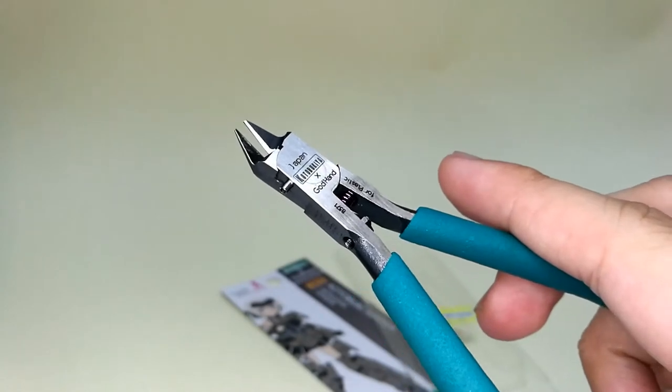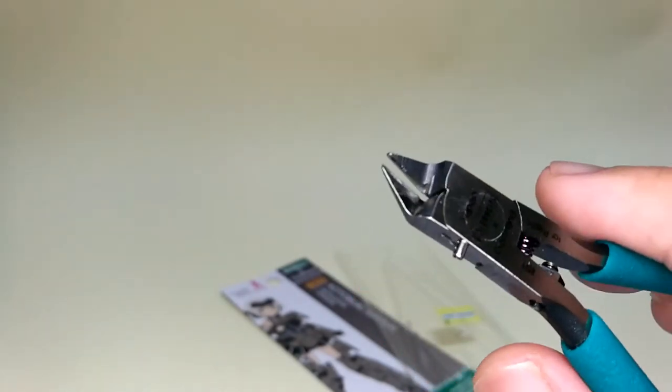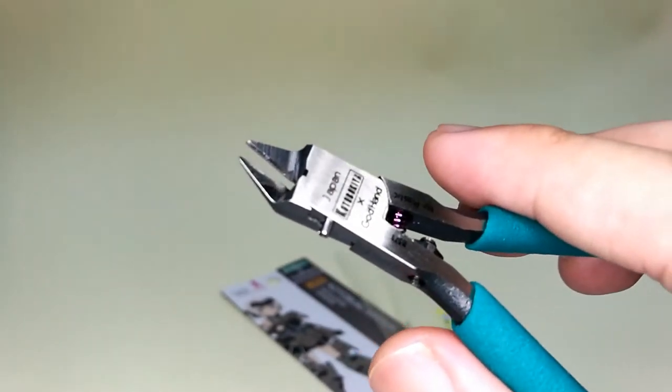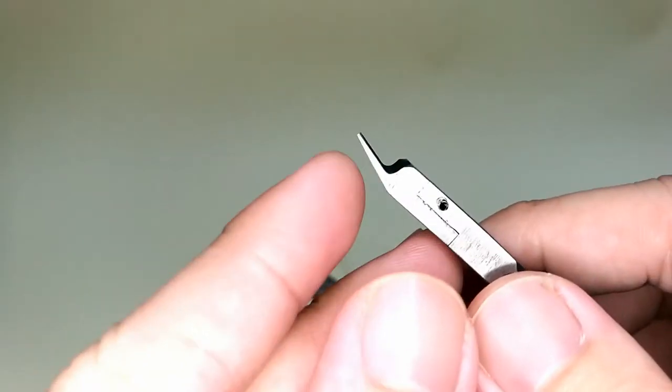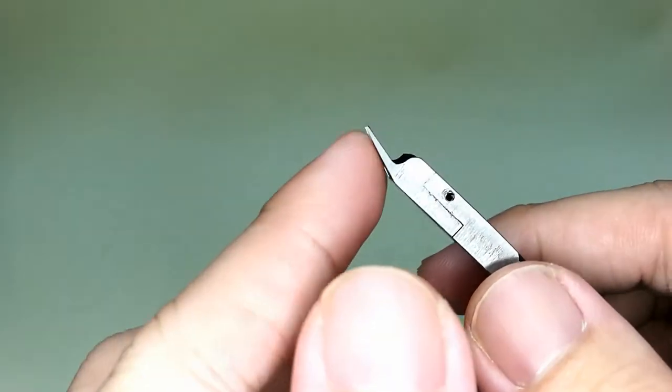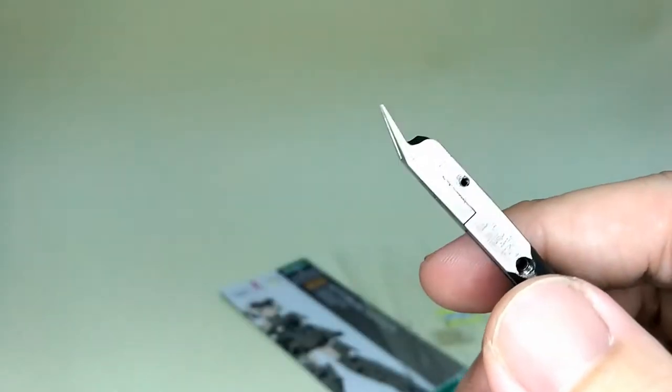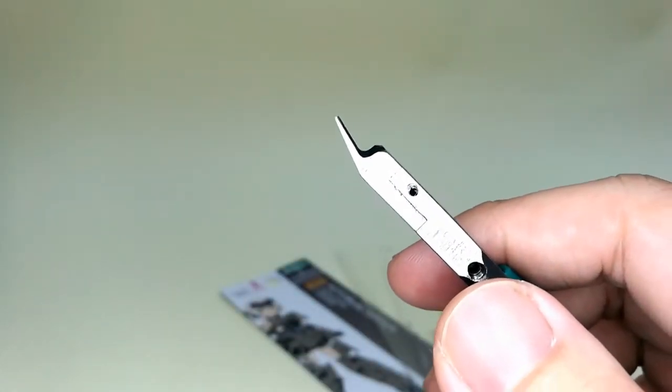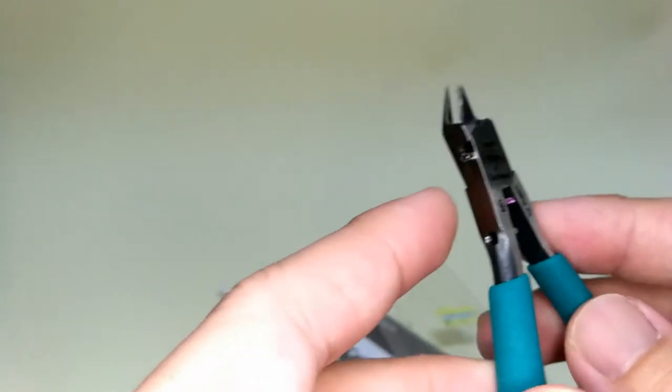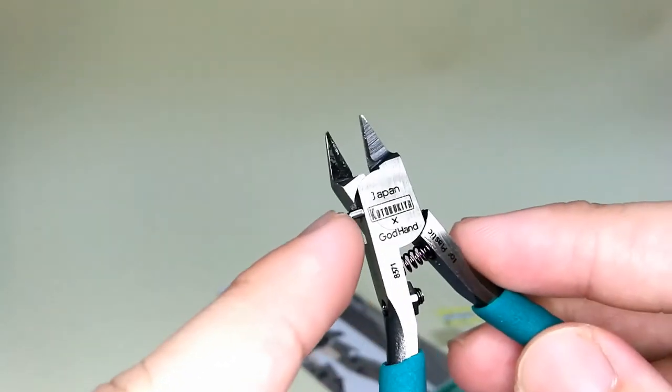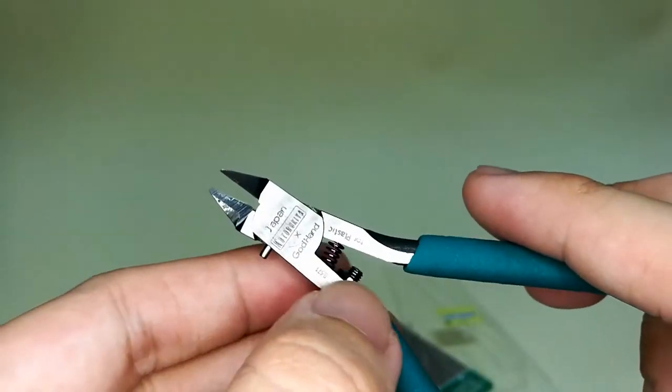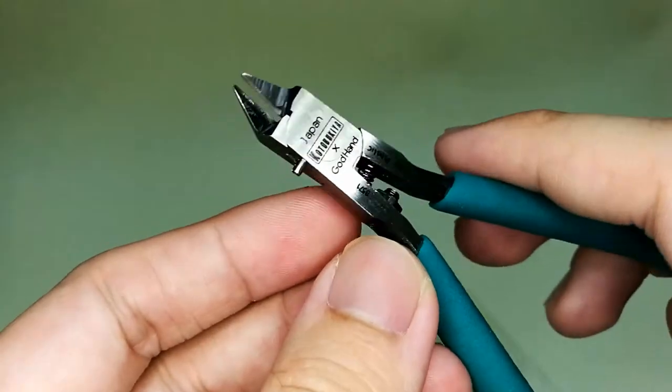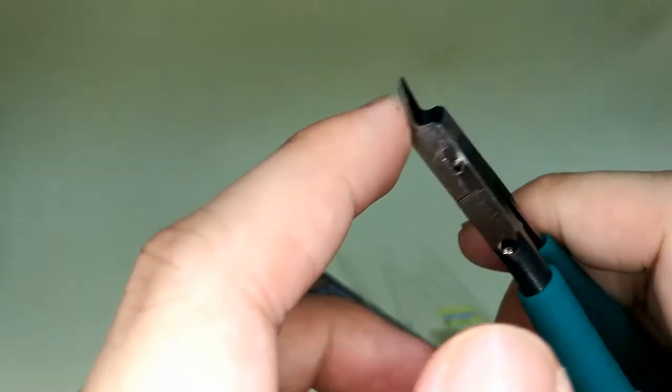The nipper has a single edge design which minimizes stress marks on the plastic parts you cut. You've got a flat edge here which means you can cut as close as possible against your plastic parts. There's the maximum open stop here, and the handle stop prevents overdoing it and breaking the blade. It's got a soft and easy grip design, and it grips pretty well.